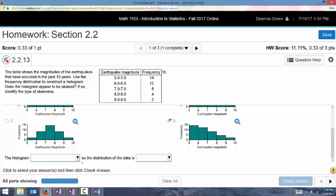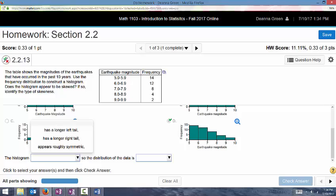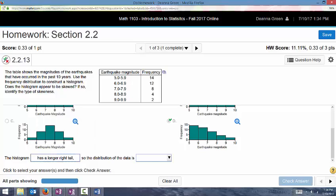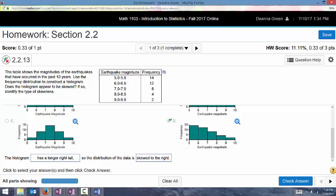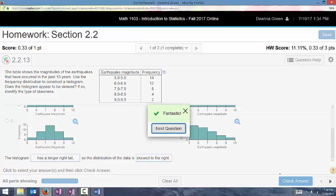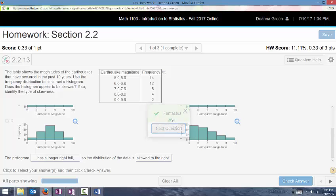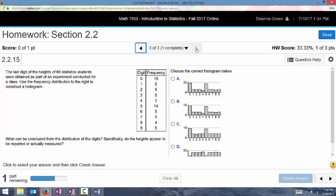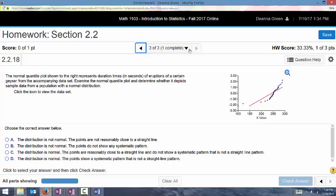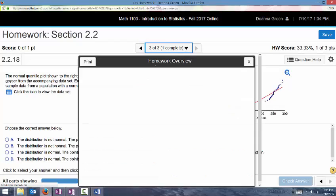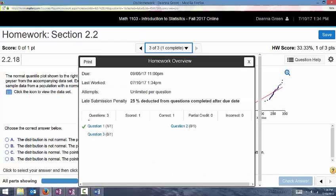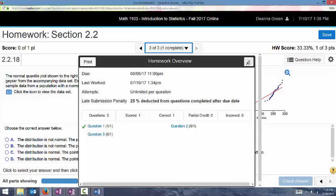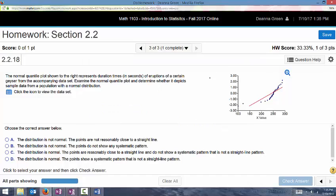So the histogram has a longer right tail. So the distribution is skewed to the right. And check answer. And fantastic. I got it correct. And now when I go up here and click on this, see, now this is a green check mark. So if I had gone in here before I corrected part of it, it would have just been a big red X.